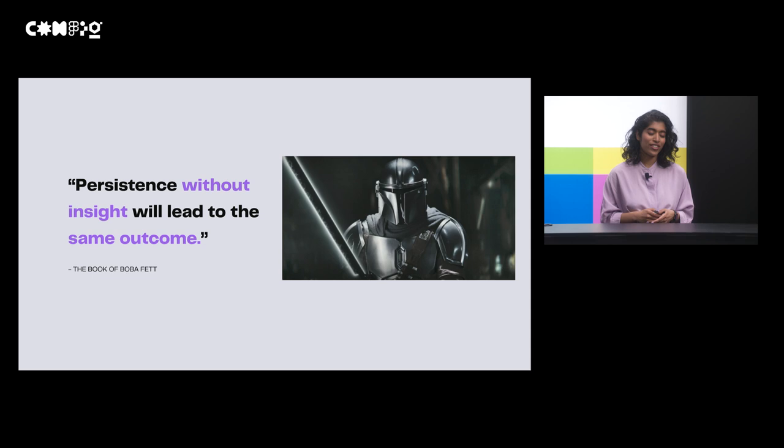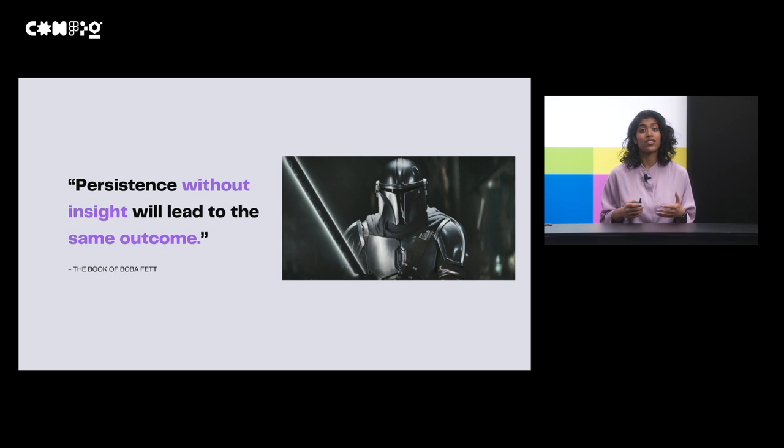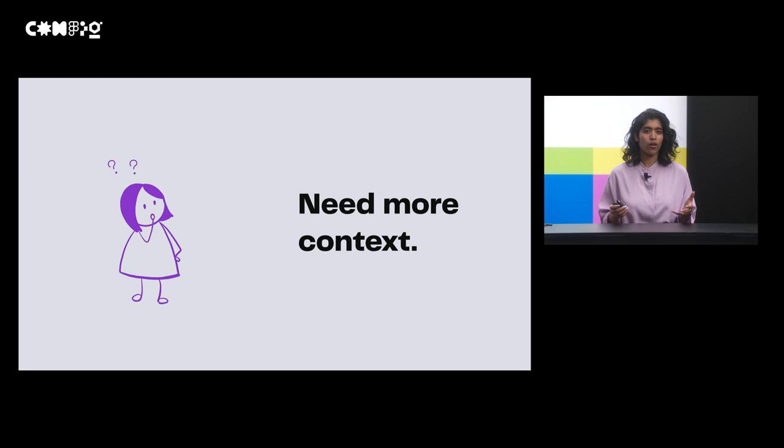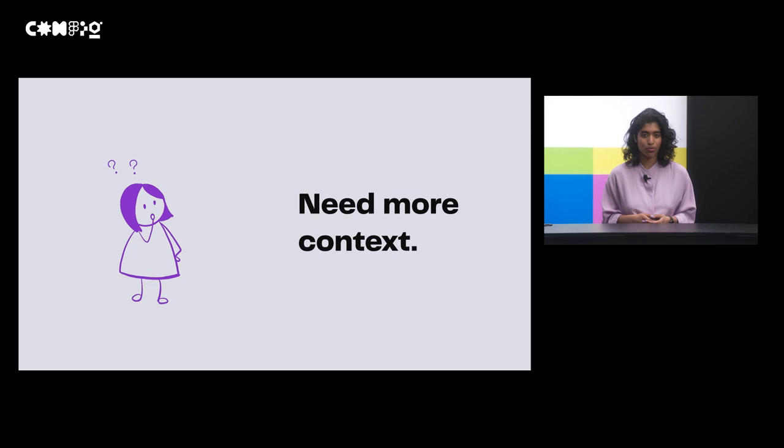If you've seen Boba Fett, spoiler alert, you might remember this quote from The Mandalorian when he's trying to learn how to wield the Darksaber. Persistence without insight will lead to the same outcome. So I tried to analyze why I wasn't getting the feedback and responses that I was looking for. So I sat back and reviewed my video as the audience. And I realized I wasn't prompting people. I wasn't specific in asking for what I wanted. I wasn't sharing any context on the problem. The real estate tour was confusing and people weren't sure how to react and respond.